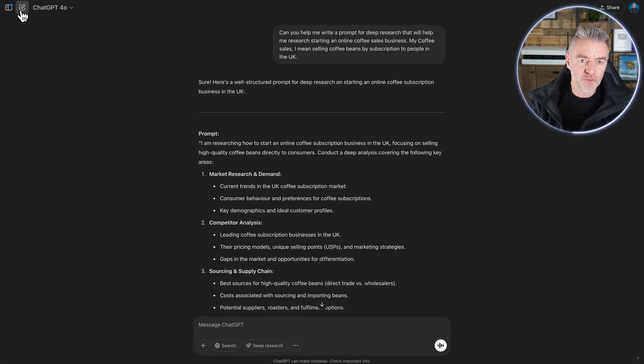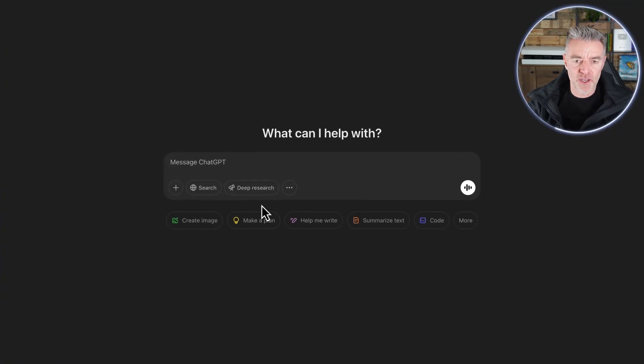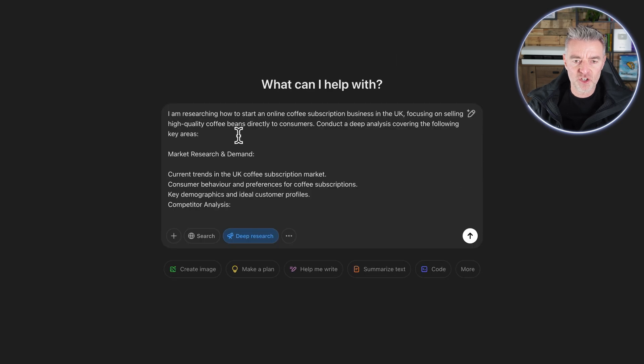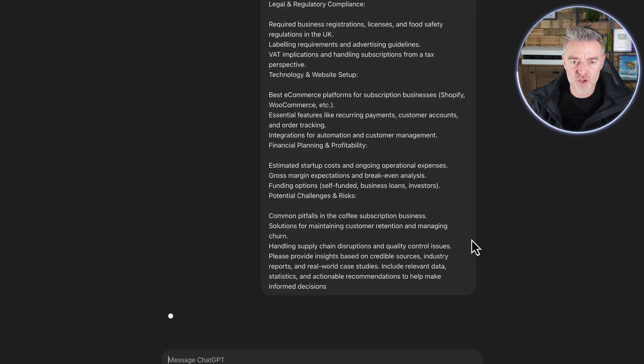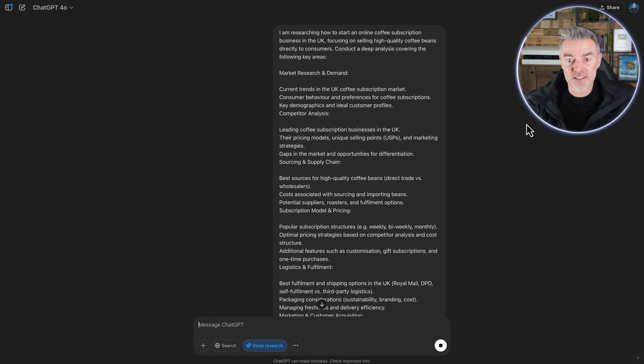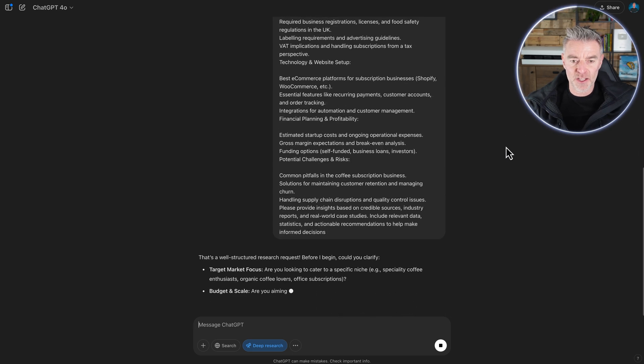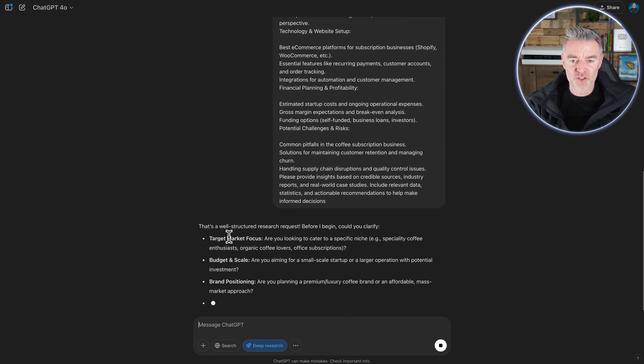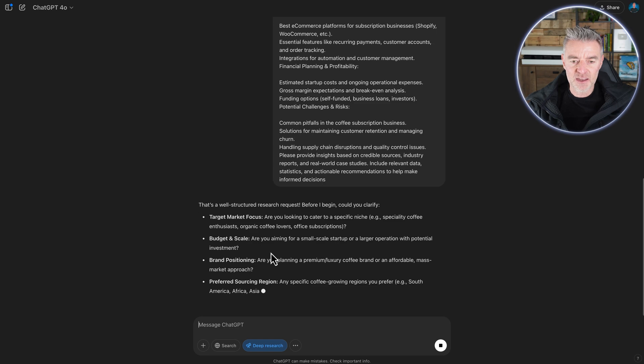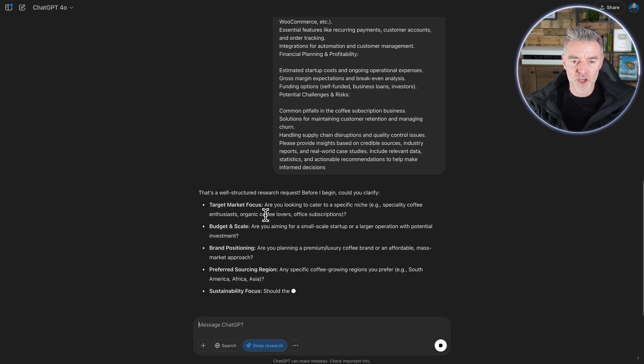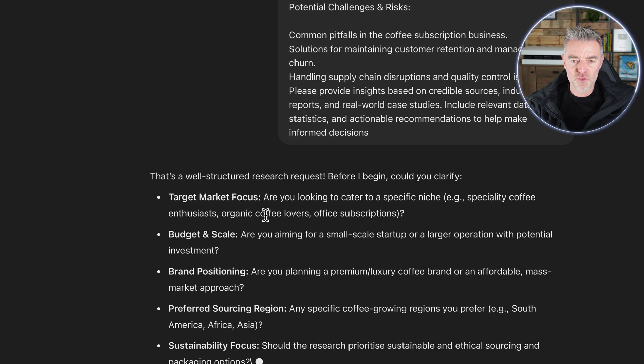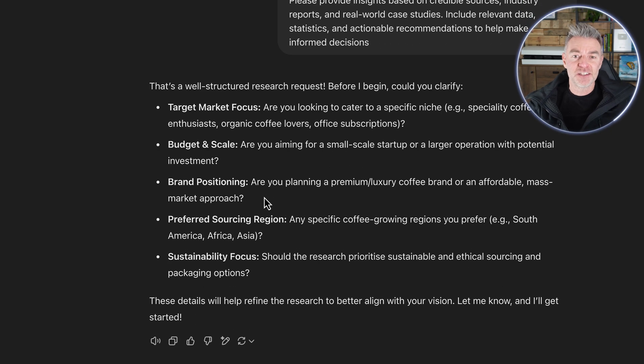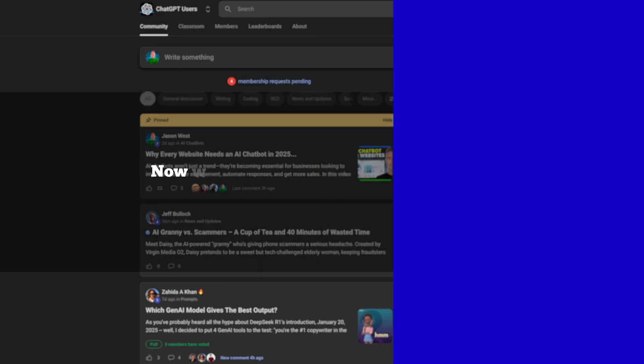And now, of course, we can just go ahead, put that into deep research and then leave it to get on with the job. Unless again, it's got some more things that it wants to go over. But I think that's pretty good. It just wants to clarify a couple of things there. There you go. Well structured research request. It says it even says it's a good prompt.